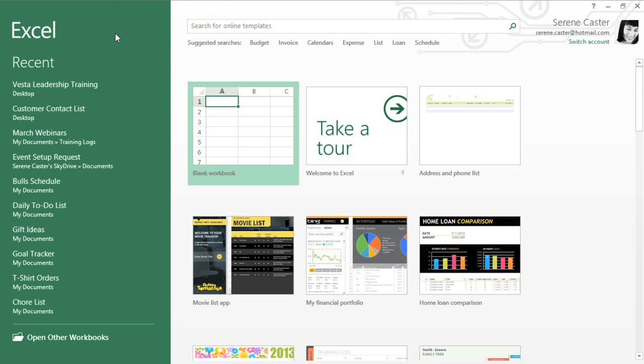When you open Excel, there's a good chance you'll be taken to the Start screen first. From here you can access recent workbooks or create something new, either from scratch or from a template. In this example, we'll click Blank Workbook.